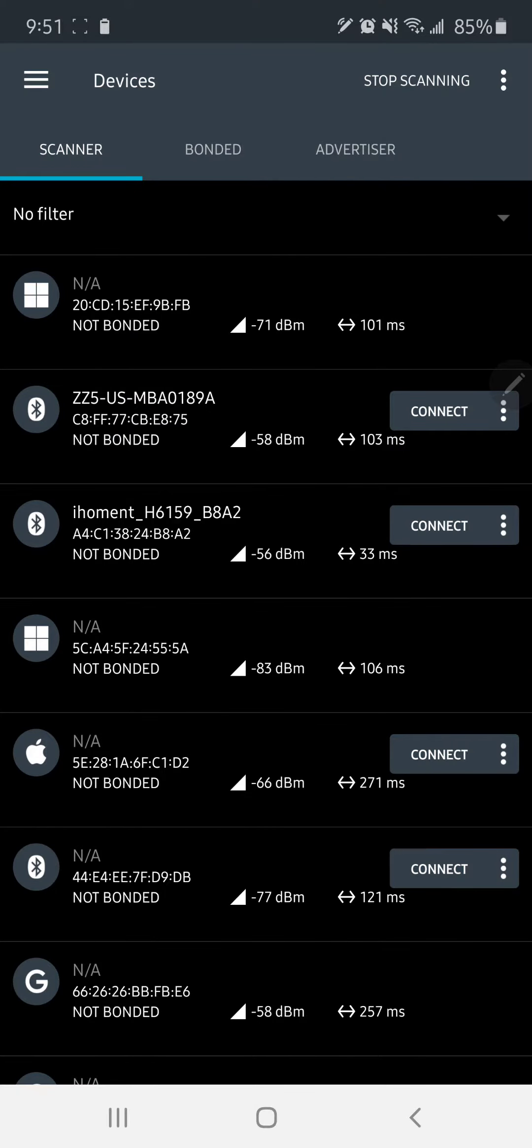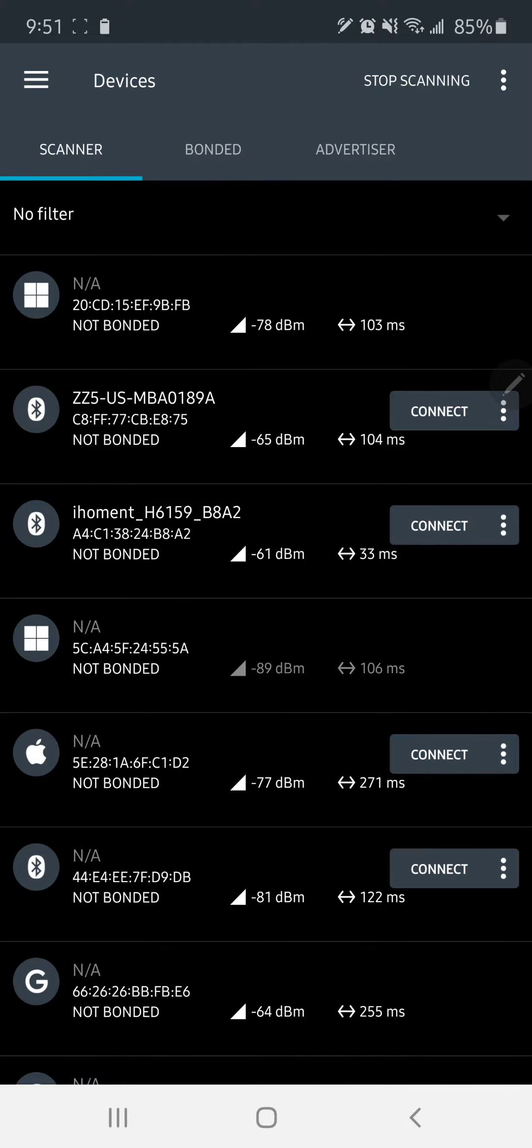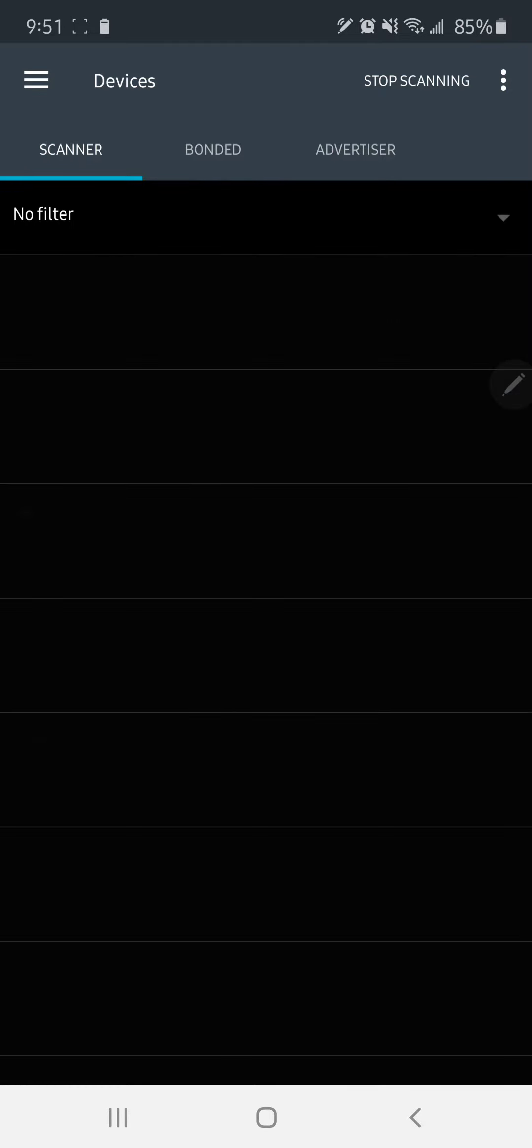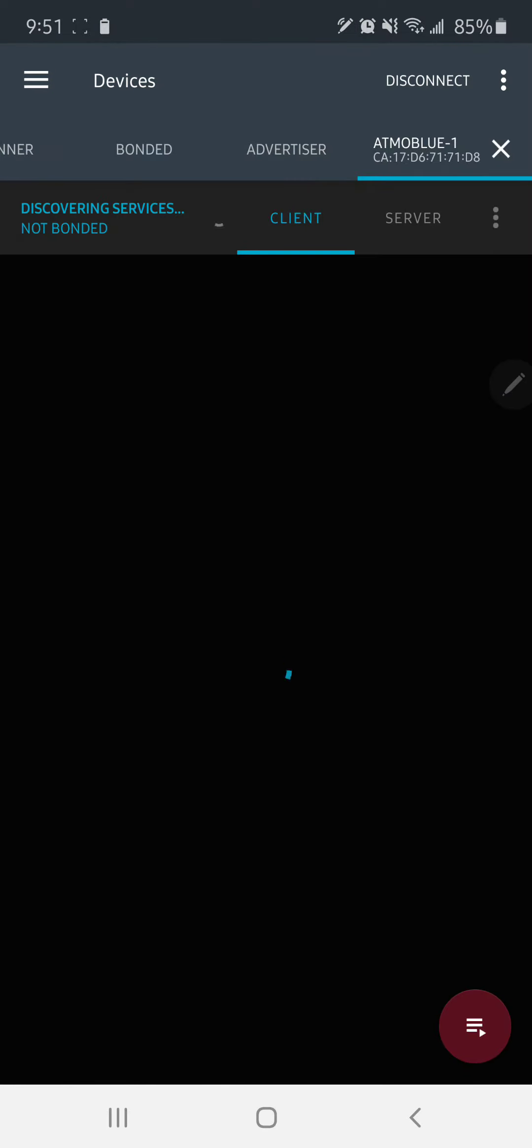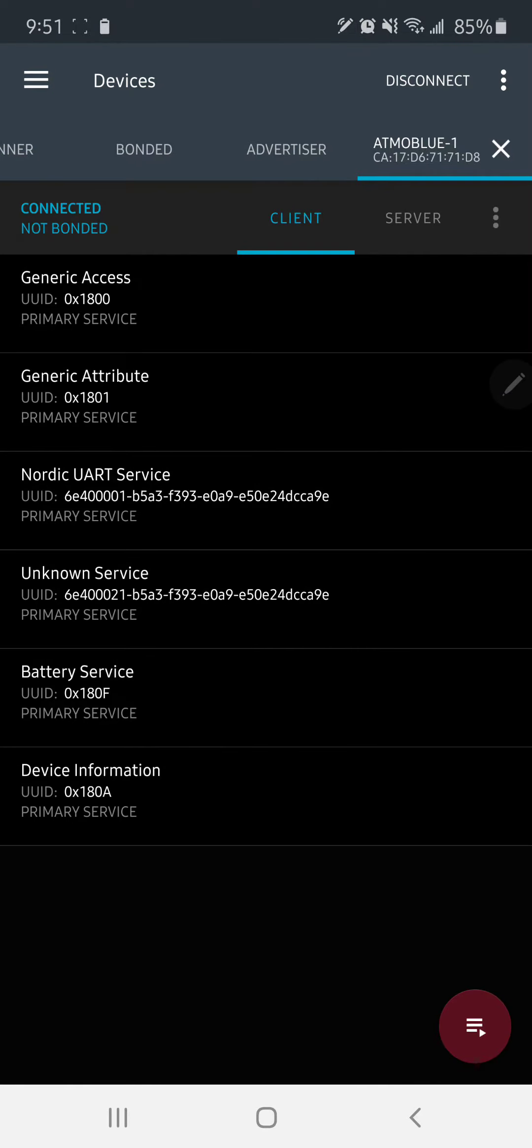What I've discovered so far is if you turn on the Atmo Blue and you have this app installed, which is called NRF Connect, then you can actually find the Atmo Blue, connect to it, and once you have that running...